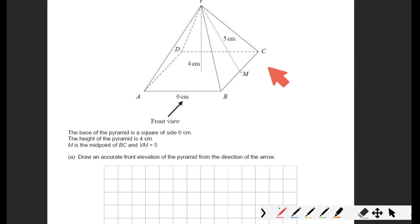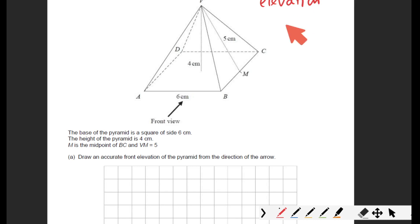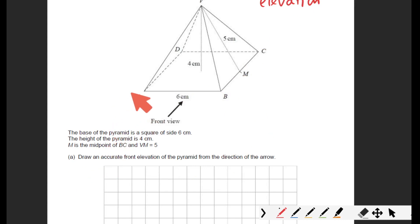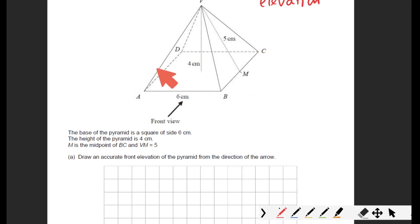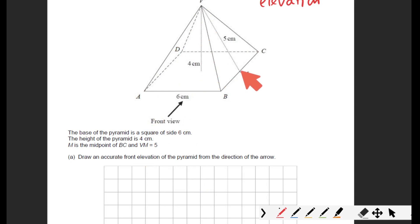We've got the front view — this is an elevation question. Draw an accurate front elevation of the pyramid. The base of the pyramid is a square, so all sides are six centimeters all the way around. The height of the pyramid is four centimeters. M is the midpoint of BC, and V to M is five centimeters.